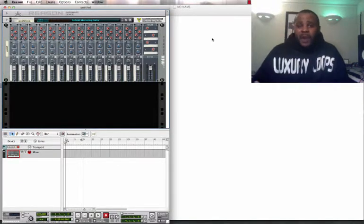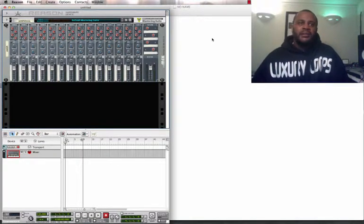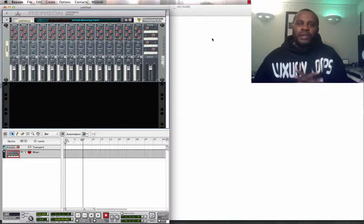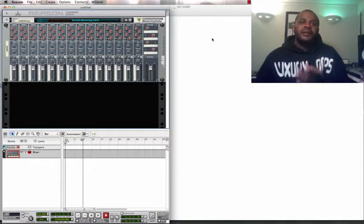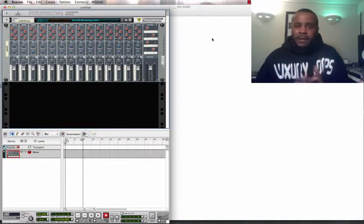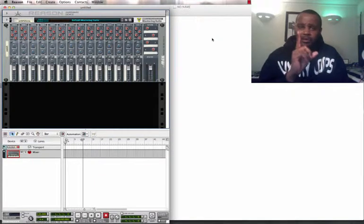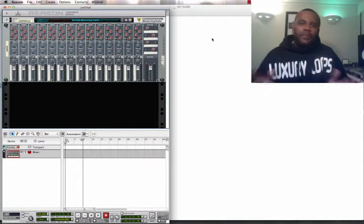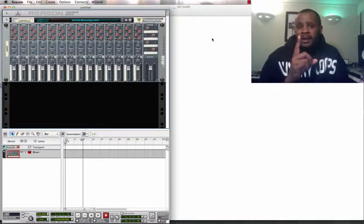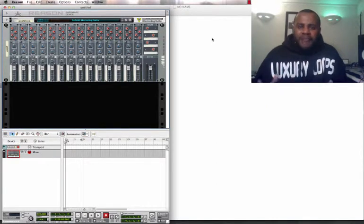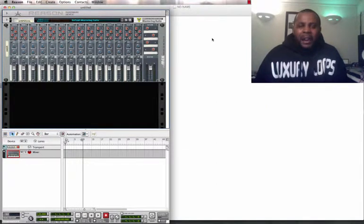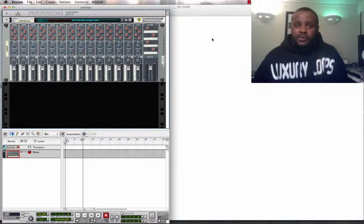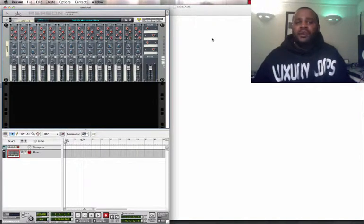Well, that's why I created Luxury Loops, because you can take one loop and create thousands of beats. Matter of fact, that's what I'm going to do in these next upcoming videos. I'm going to take one loop pack and I'm going to create a whole bunch of beats with that one loop pack, because you have to see how Luxury Loops works.